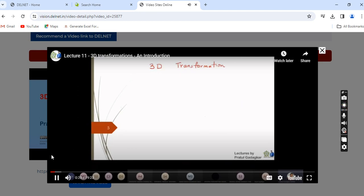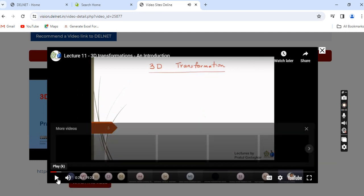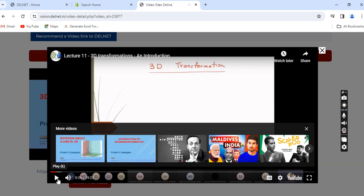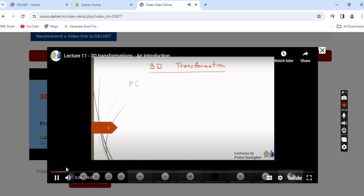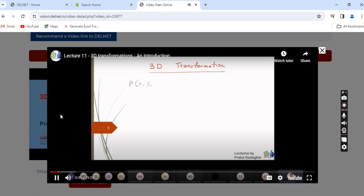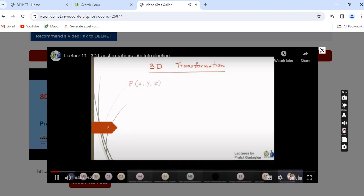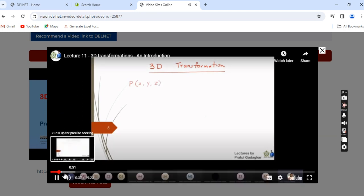The study of 3D transformations is very similar to 2D transformations. These lectures are live recordings. Any point in 3D transformation is represented by XYZ coordinates, and homogeneous coordinates for 3D objects are used similarly to how they are used for 2D objects.